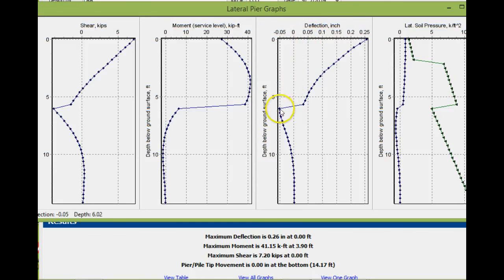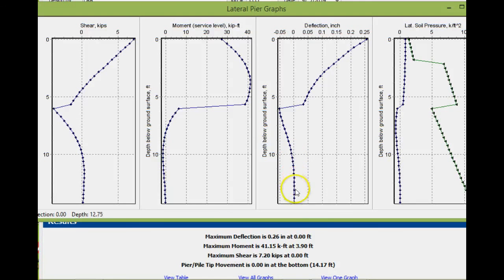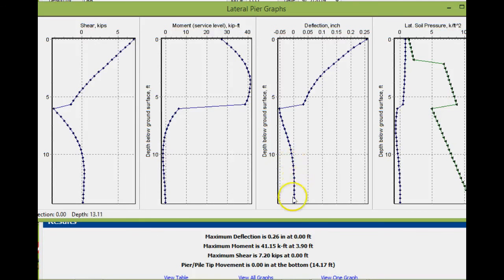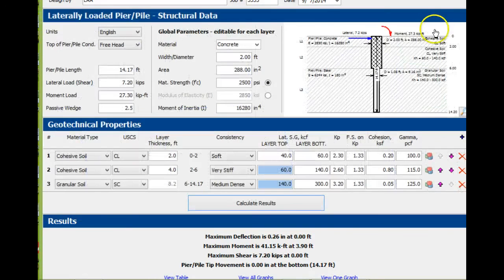We ended up going to 14.2 feet, so we're okay—we're not getting any movement in the bottom three or three and a half feet.